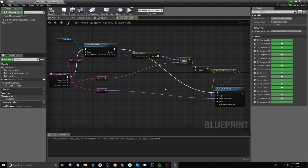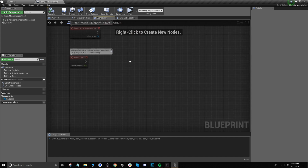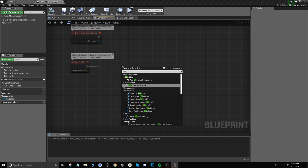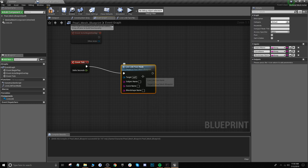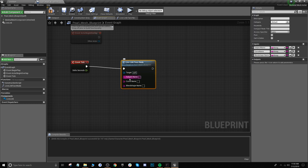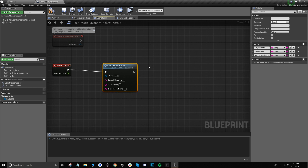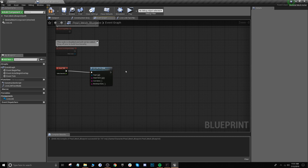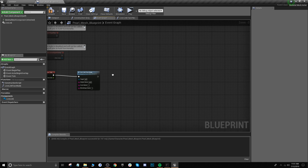Now jump over to the event graph. Inside here we're going to create nodes for all of our blend shapes for our character. Drag out from the execution pin on event tick and search for the function we created — the live link face node. Change the subject name to AR Kit. Since we have 52 blend shapes on our character we're going to create 52 of these nodes and name each one according to its blend shape.